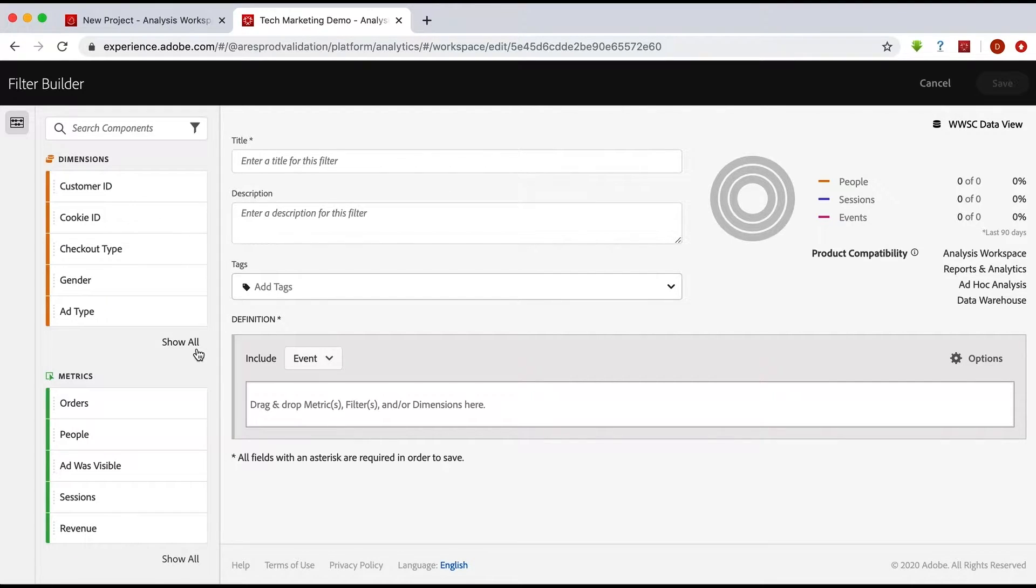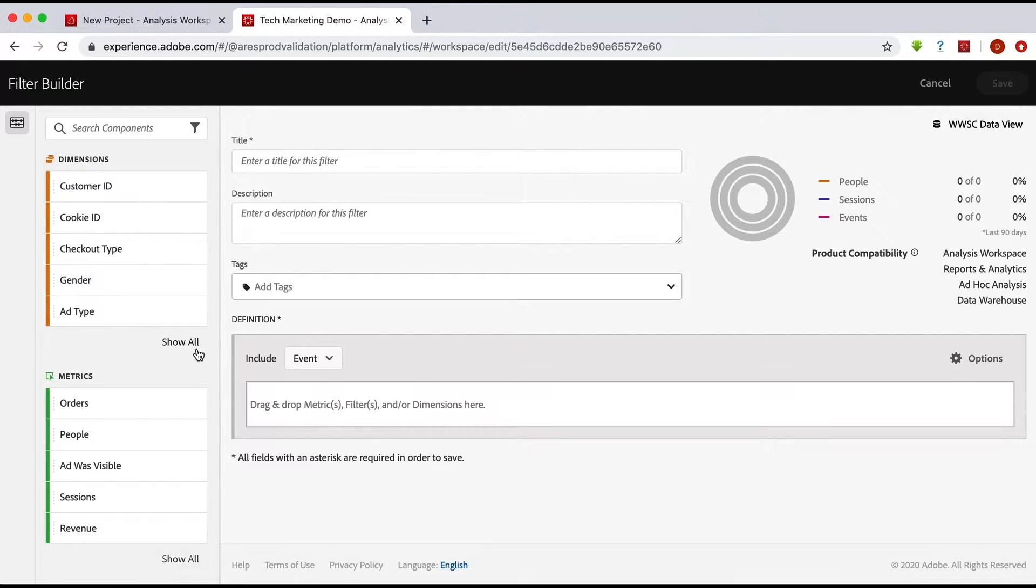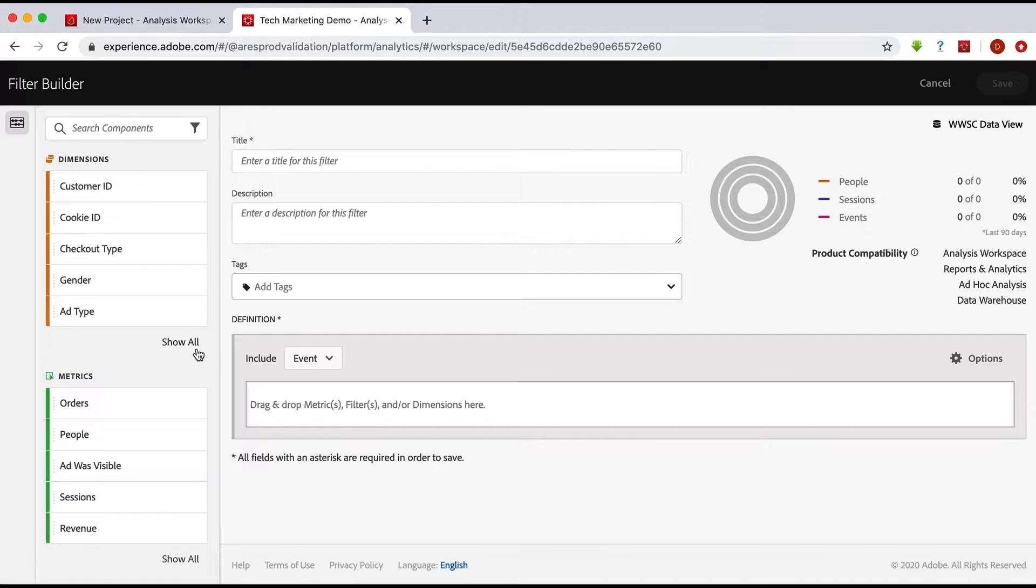There is no tool to actually bring them from Adobe Analytics over to Customer Journey Analytics. And one of the big reasons for that is that in Customer Journey Analytics, of course, we're no longer just talking about analytics data.